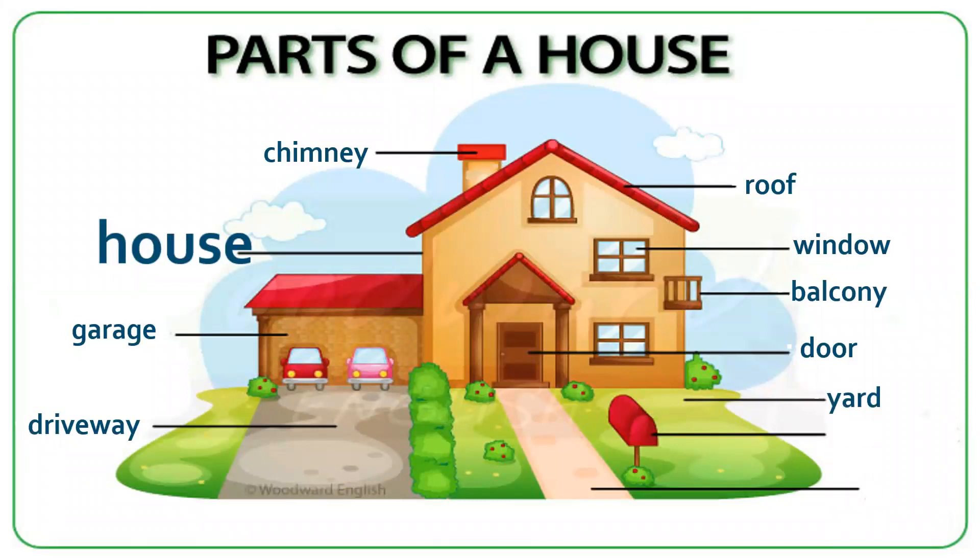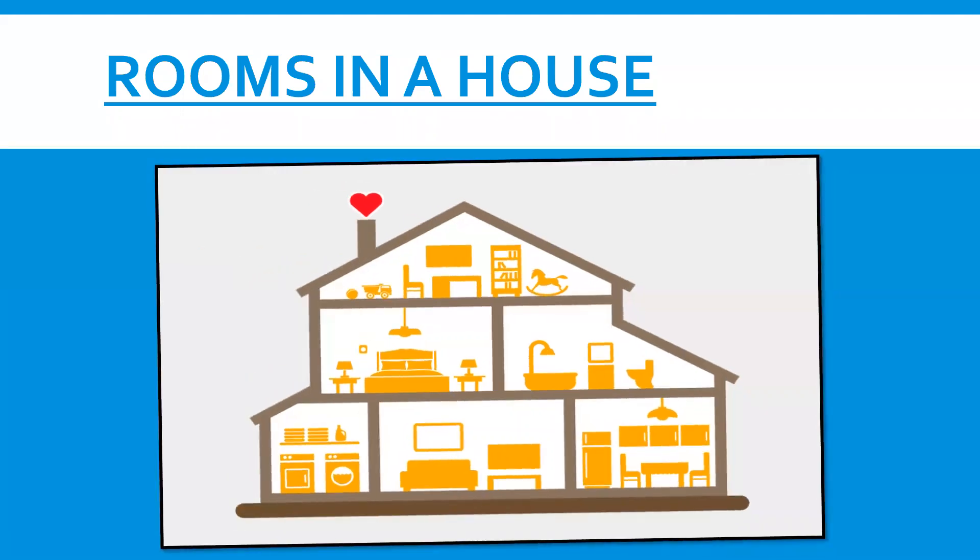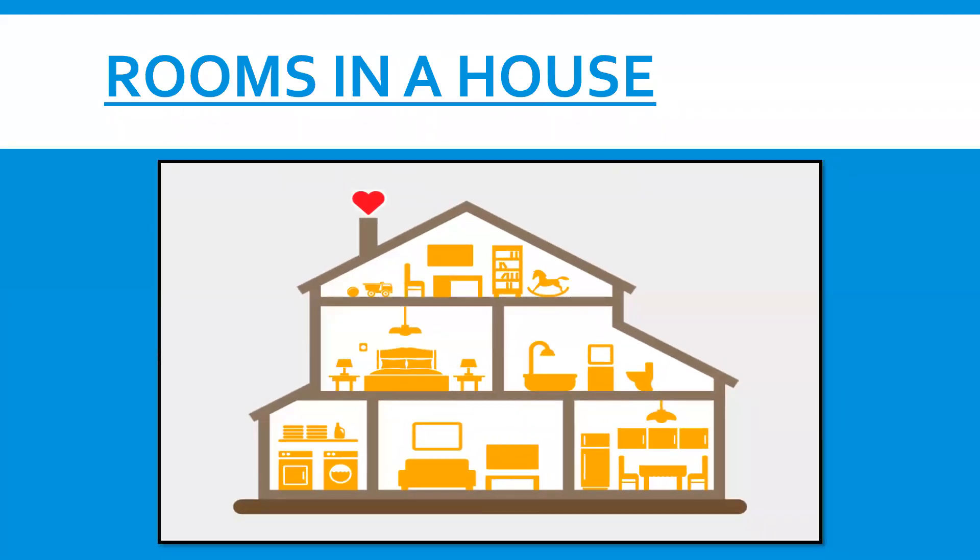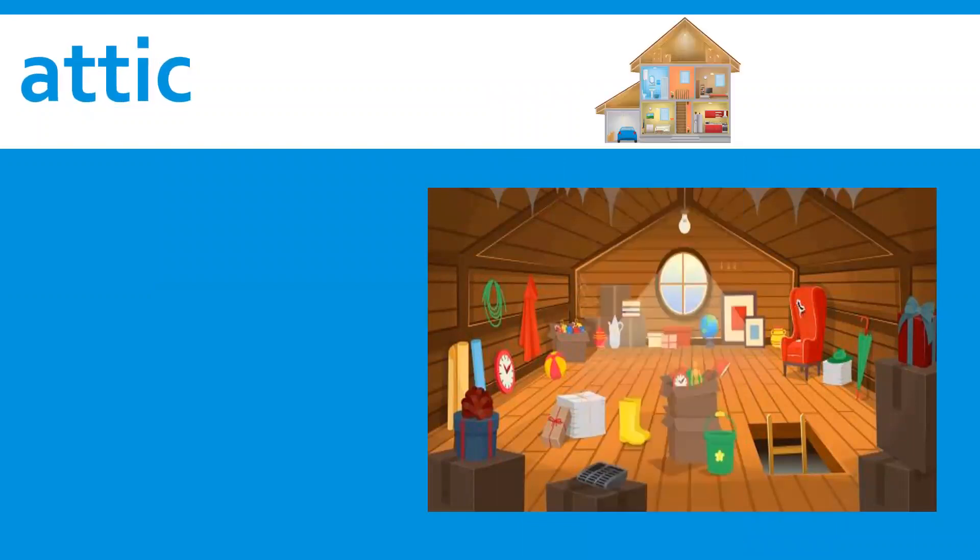Yard. Mailbox. Path. Next, rooms in a house. Attic.